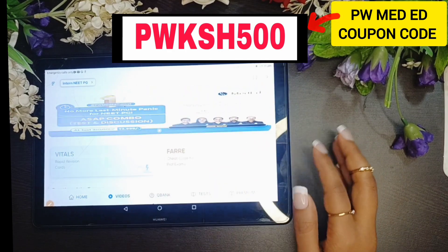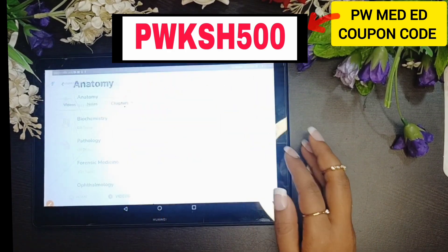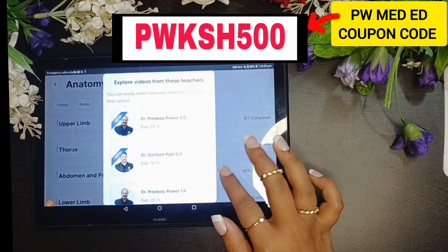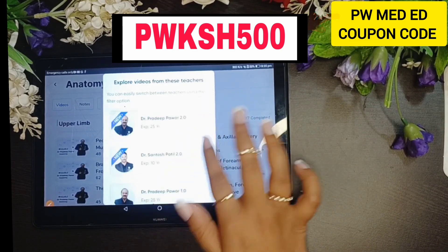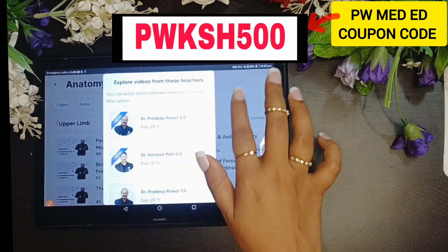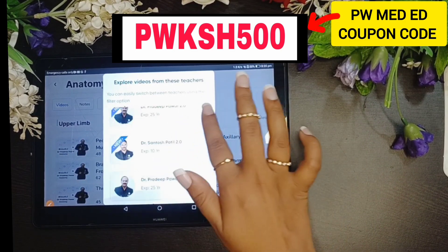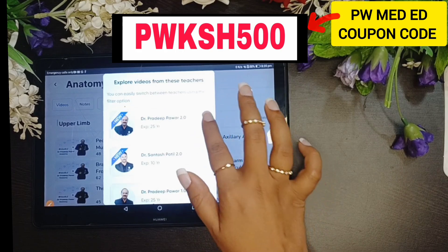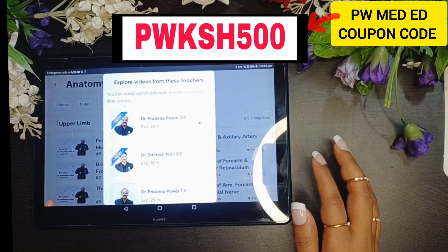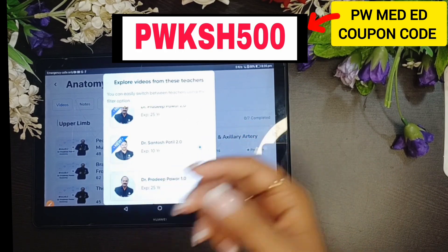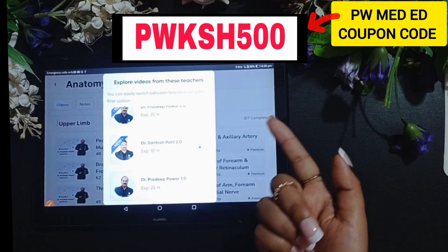After signing up, you will get the video options and you will find the video. When you are browsing the videos, you can see and explore them. Then you have to select the video. But there is no content shown because I have not purchased it.